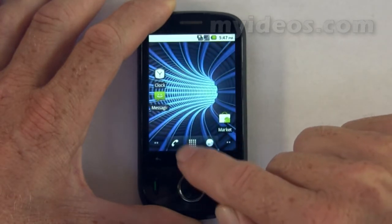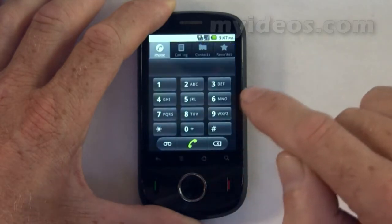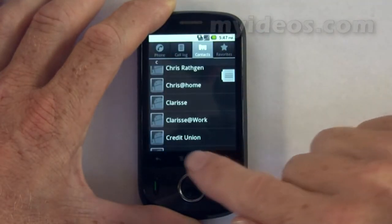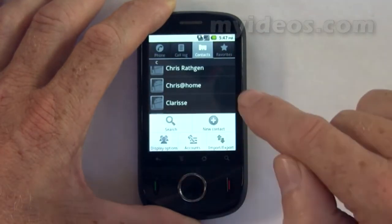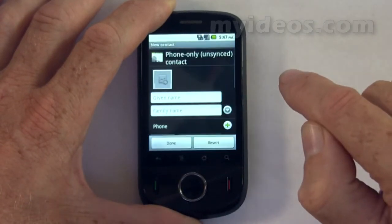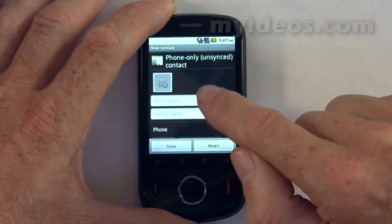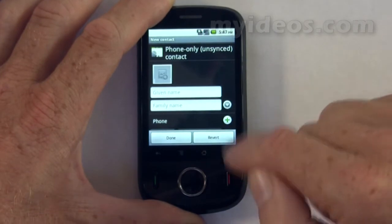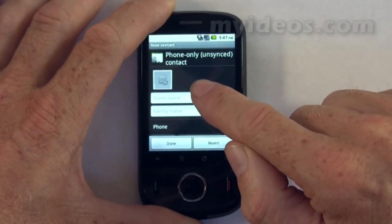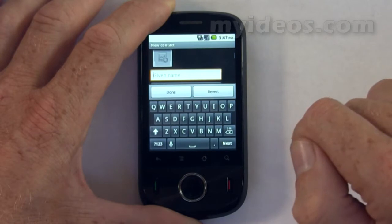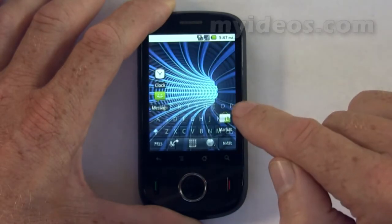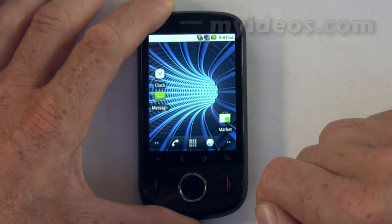As another example, let's add a new contact into the contacts list. Go into the phone menu, go into contacts, go into menu, go into new contacts. You'll see there's no keyboard, but if we touch the dialog box, the keyboard appears.